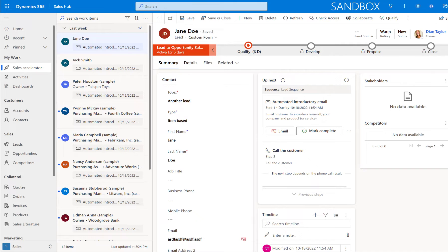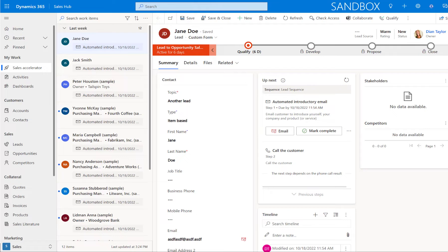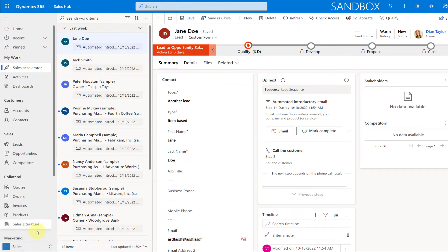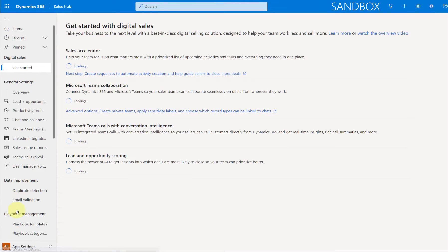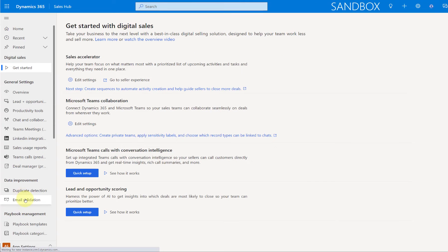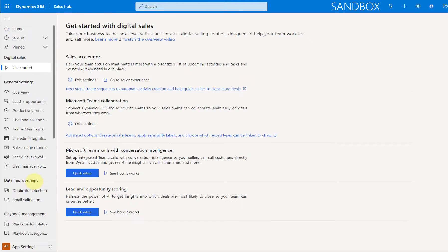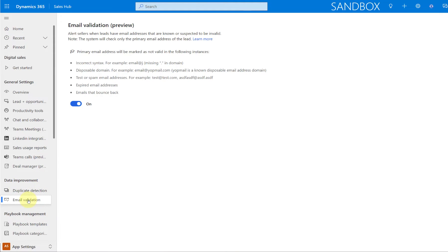Now, the first thing I want to show you is where you can turn on this email validation preview in Dynamics 365 Sales. So you already noticed that I'm actually in the sales hub, and what I'm going to do here is I'm going to change the area to app settings, and then you see email validation here on the sitemap right below the data improvement section. So I'm going to go ahead and click on that, and then all I really have to do is just set this toggle to on.